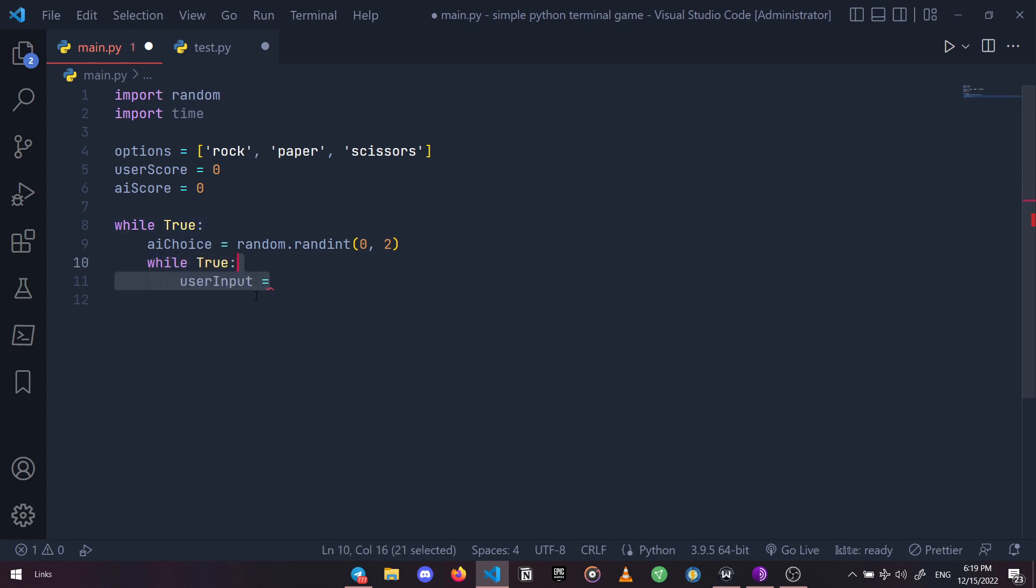Now let's get our user's input and let's give it a hint as well: 0 for rock slash n. In case you don't know what exactly this is, it's just a type of escape character that will simply create and jump into a new line.